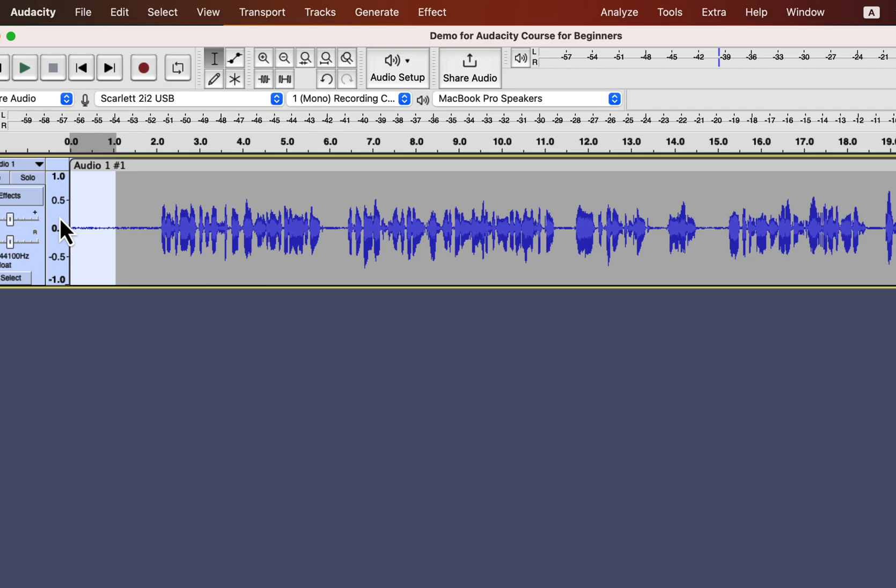Audacity has some built-in effects that can enhance your audio or fix some problems in your audio. Noise reduction is an effect that fixes noise issues. However, its capacity is limited and can only remove white background noise. If you have regular background noise like traffic noise or dog barking, the noise reduction effect cannot remove that kind of noise. Let's see how the noise reduction effect works.